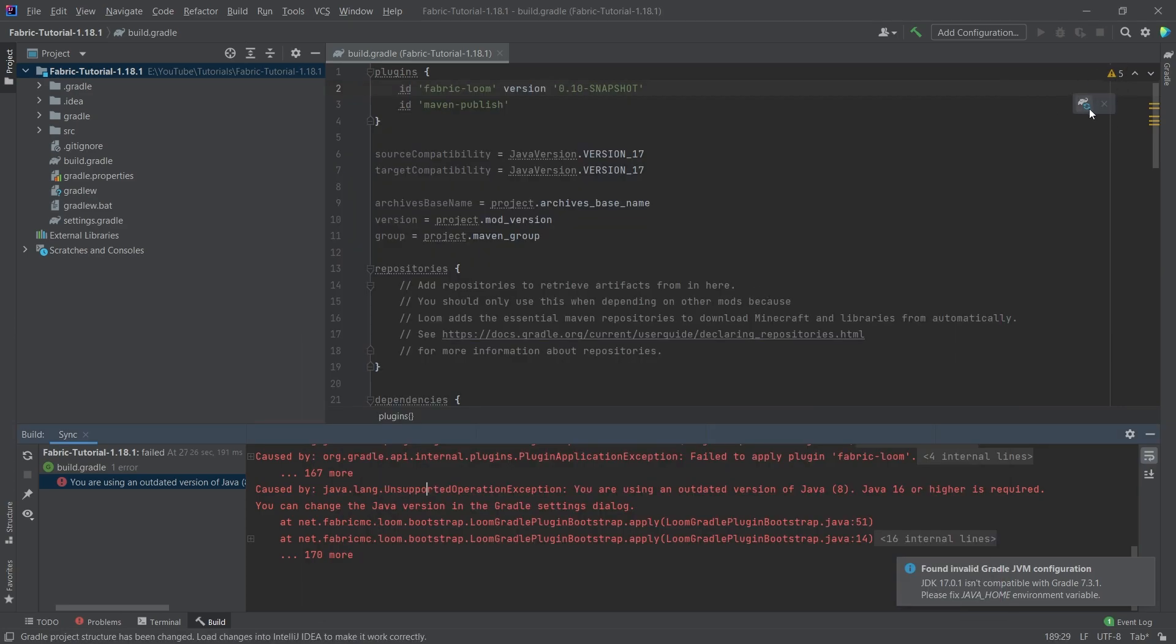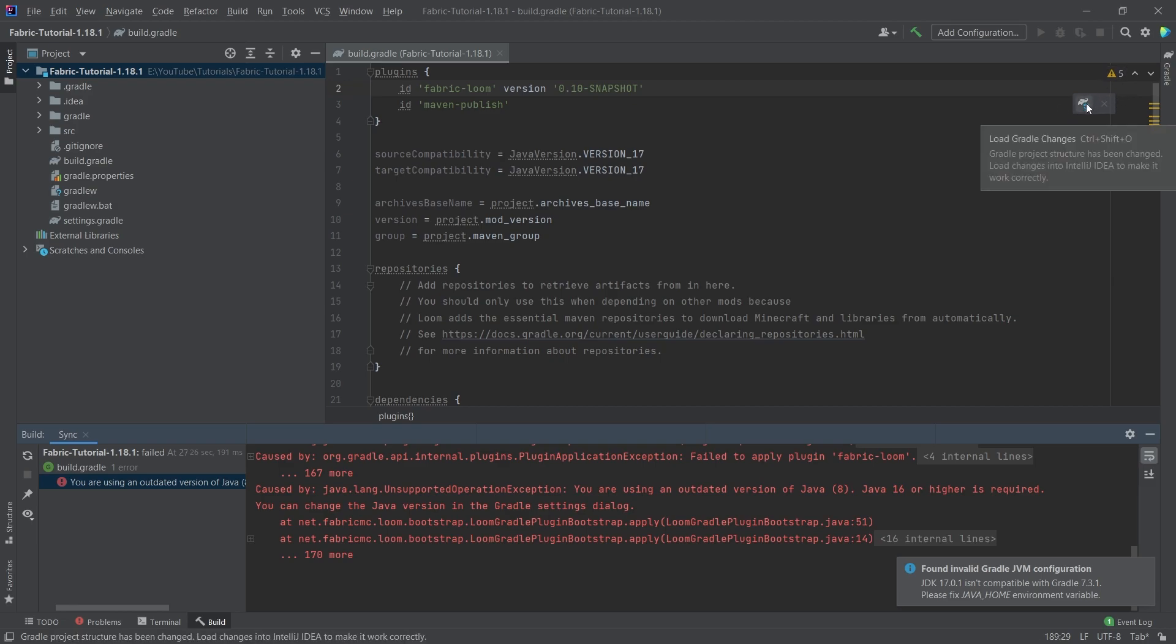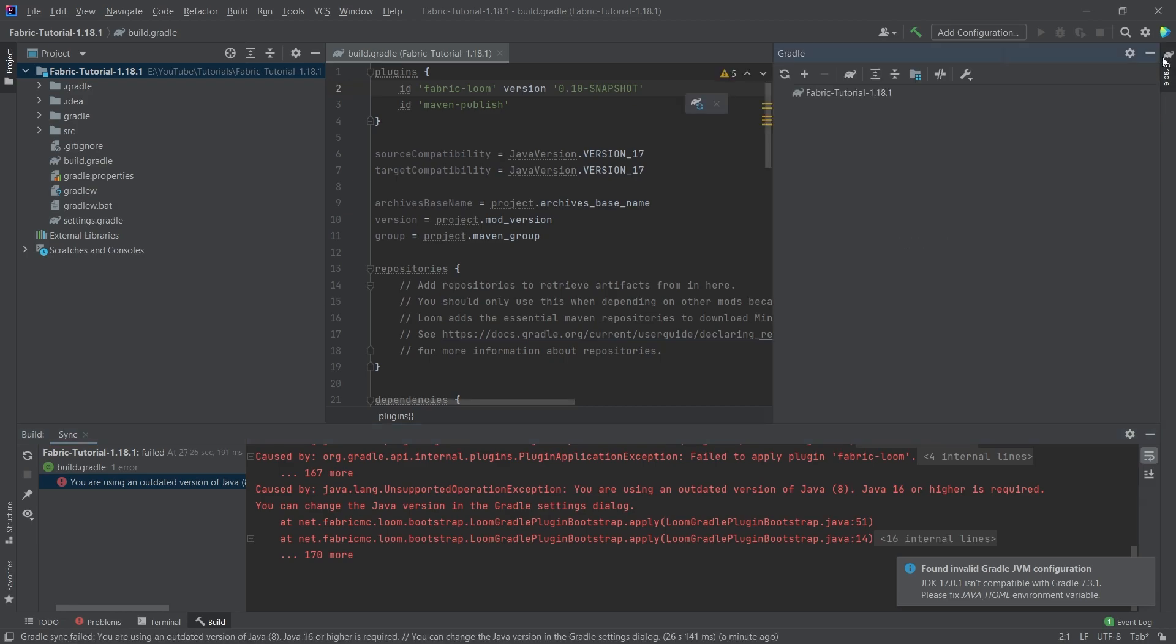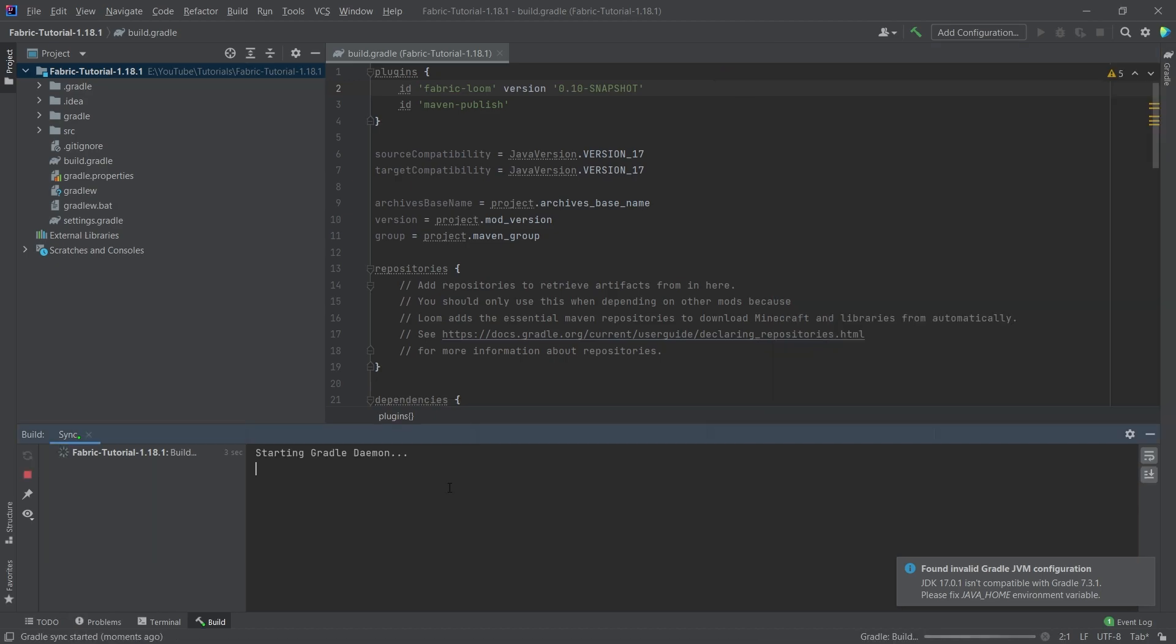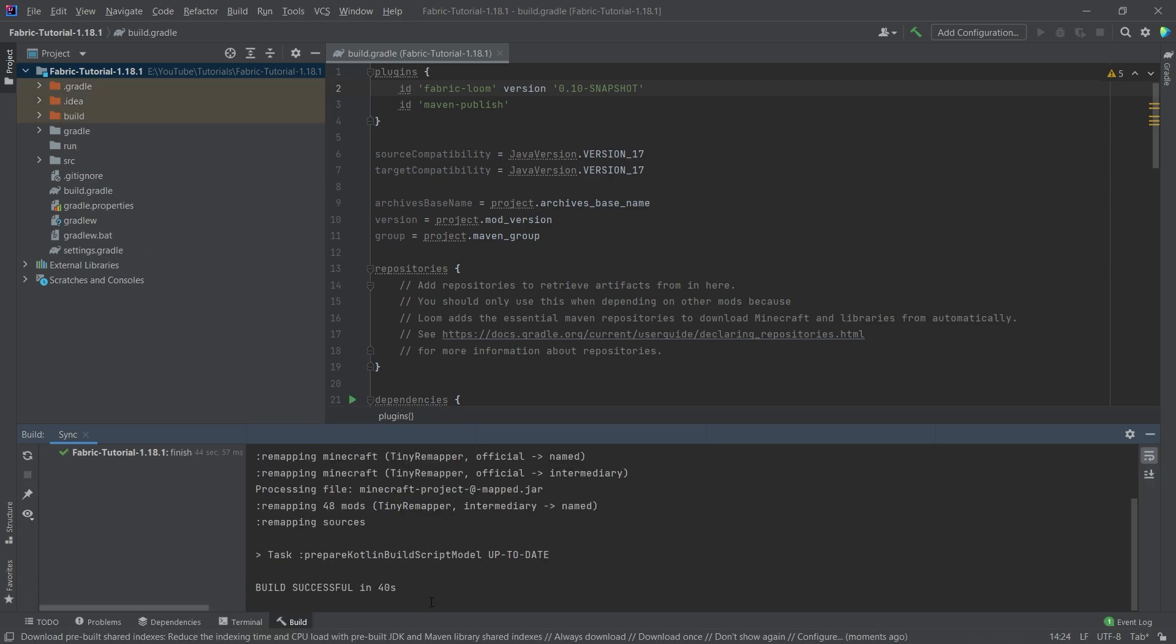And a little elephant here in the top right corner should appear. If this is not the case, you can always open the Gradle tab and click on this reload all Gradle projects button. Once again, employ some patience and just wait until this has run through. Alright, and you can see I have gotten a build successful right here.